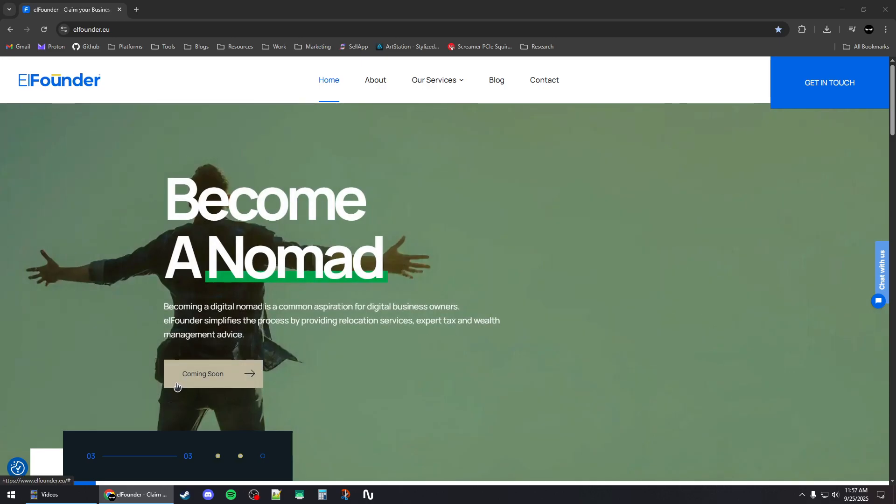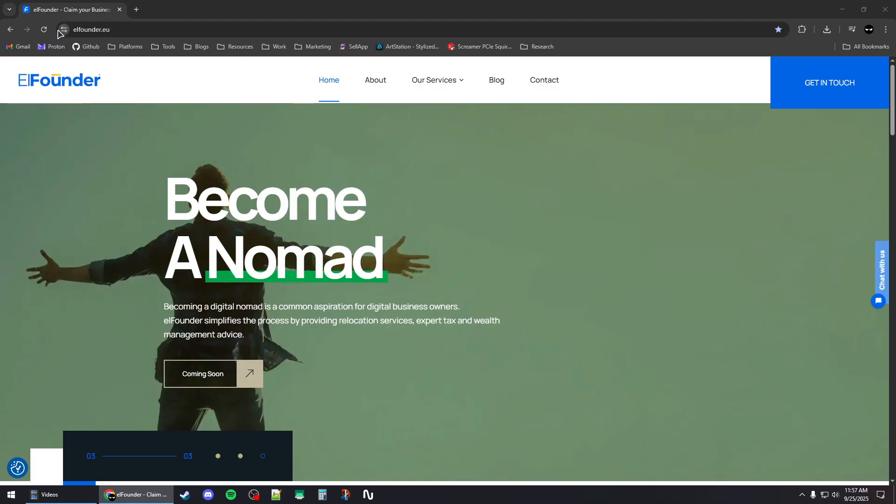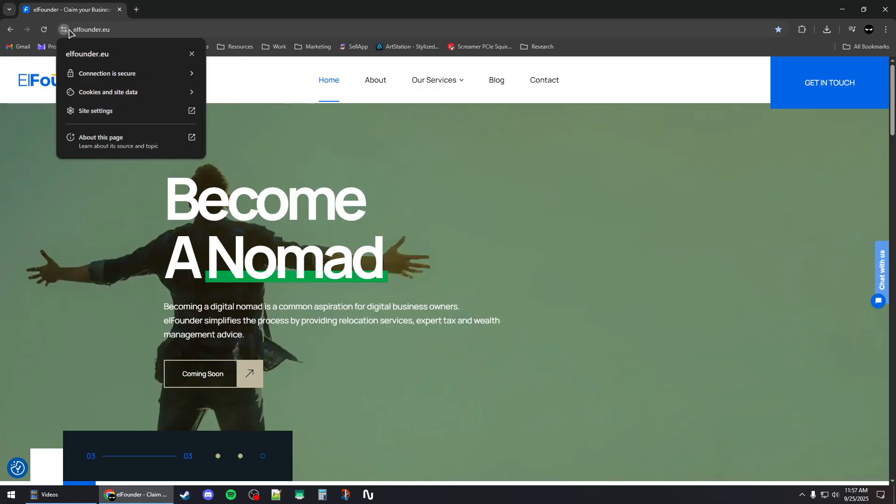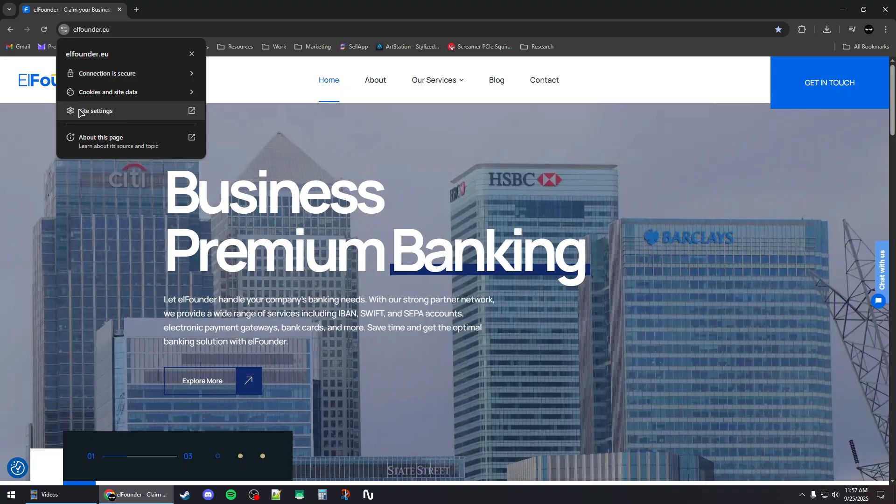How to clear your cache for a specific website in Google Chrome browser. First, head to the website, for example this one right here. Click on the icon next to the address and then click on site settings.